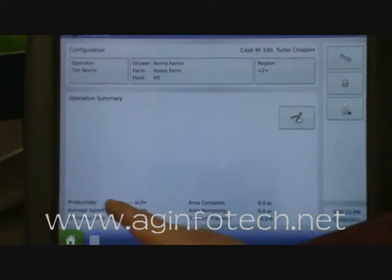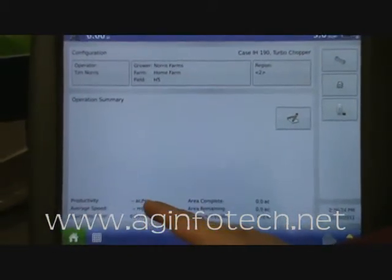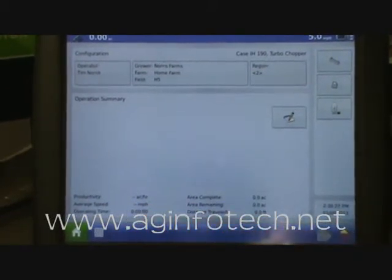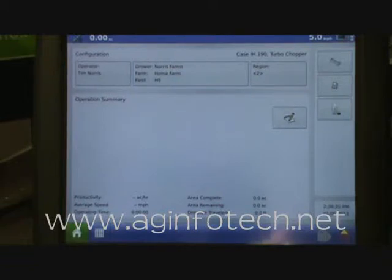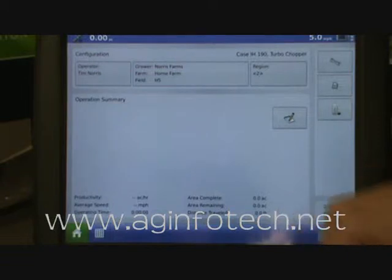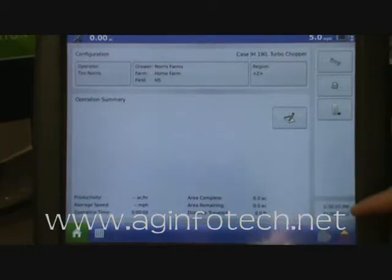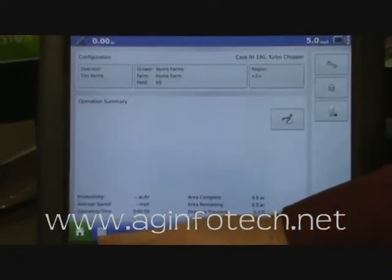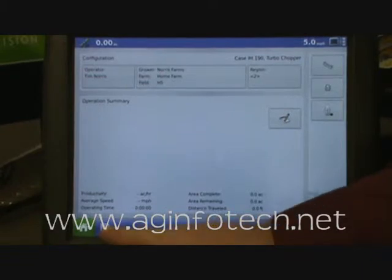Down here you'll see the productivity: acres per hour, the average speed and the operating time — so how long you've operated in the field. Your area that's complete, how many acres, the area remaining and the distance traveled. Over here you're going to see your time. You'll notice there's a second tab down here and that is the Field tab.